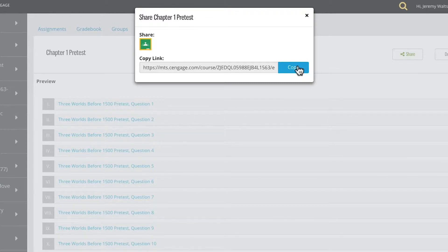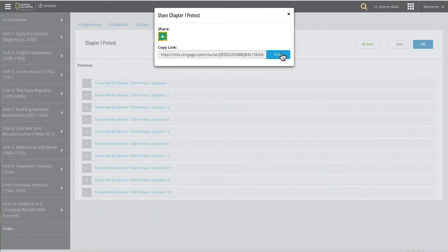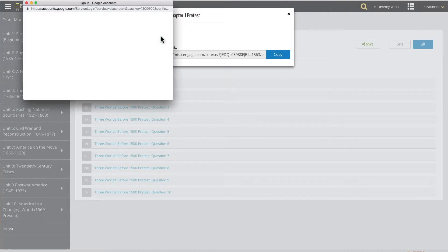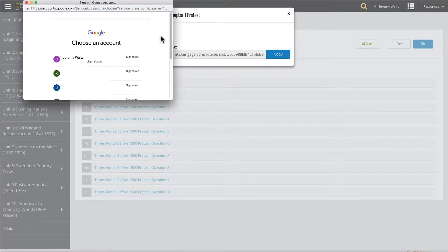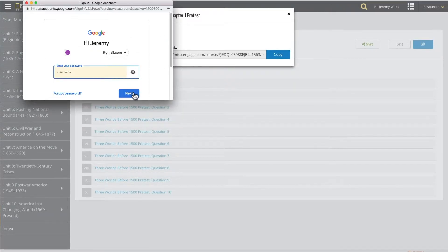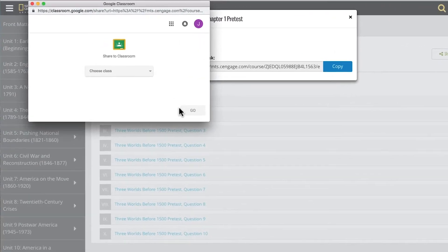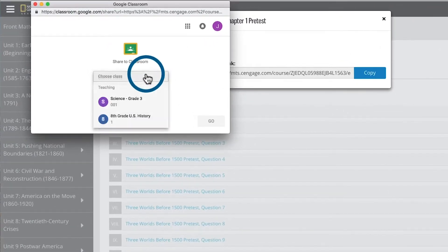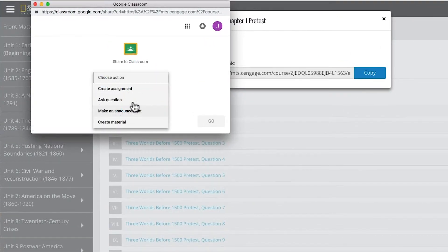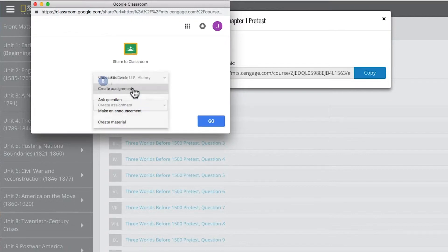But if I use Google Classroom, I can simply click on the Google Classroom icon to share. I am prompted to log in to Google Classroom if I am not already signed in. Next, I select my course, choose Create Assignment, and follow the prompts.